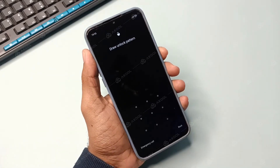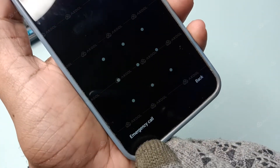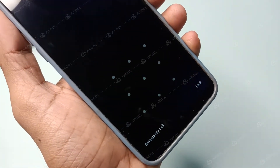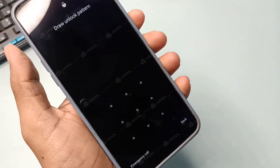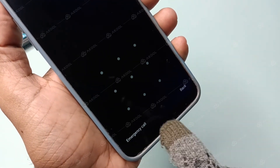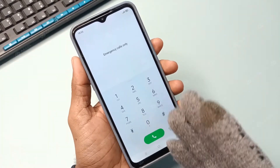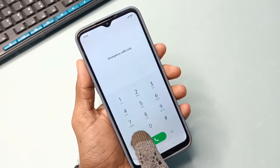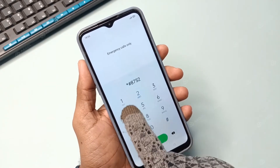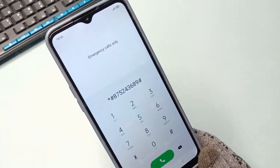For this, first you need to swipe up and go to the emergency call on your phone. Wherever you find emergency call or emergency SOS — it could be at the bottom or anywhere in the middle corner — just select it. As soon as you tap on it, the dialer pad will automatically open. Once the dial pad is open, you need to enter an FRP code on your phone.